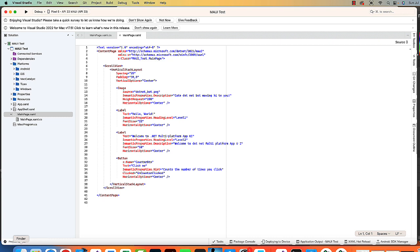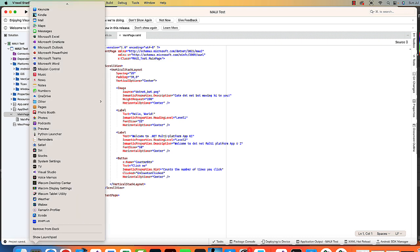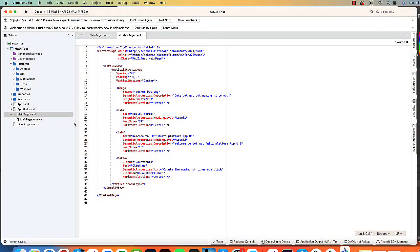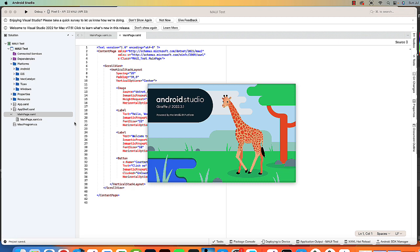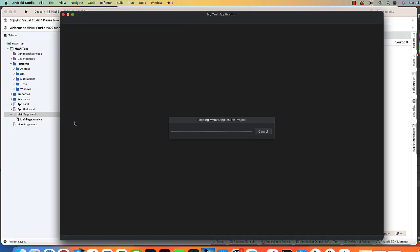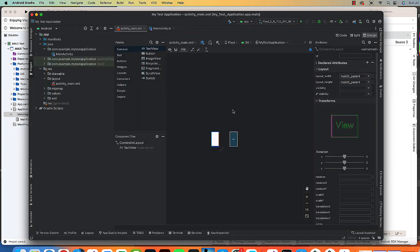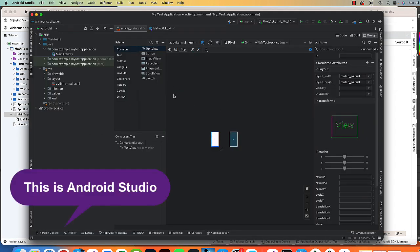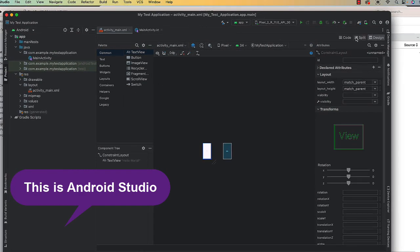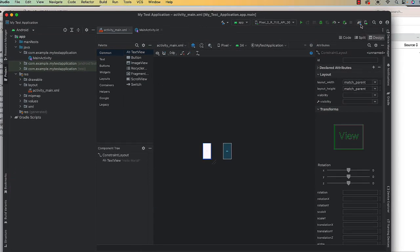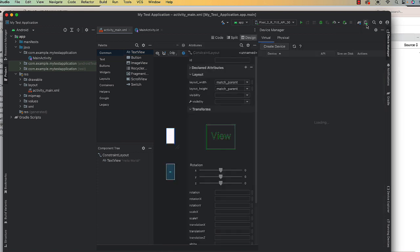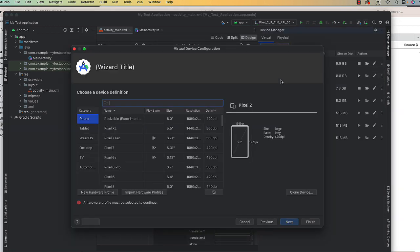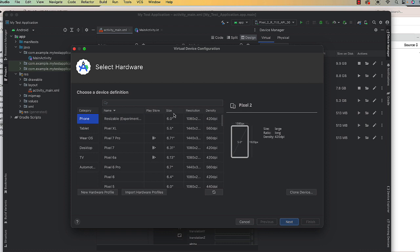And then let me also very quickly demonstrate in Android Studio how you can access the device manager and the SDK tools. And this is true on Windows as well. So in Android Studio, we have the device manager icon over here and click that. And that's where we can come in and create our different devices, just like we saw in Visual Studio.